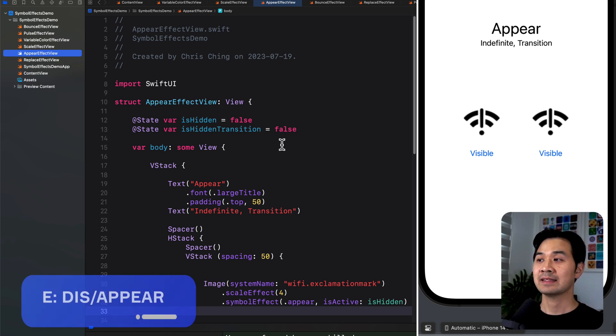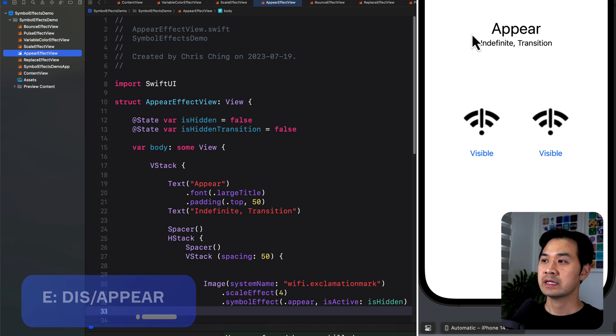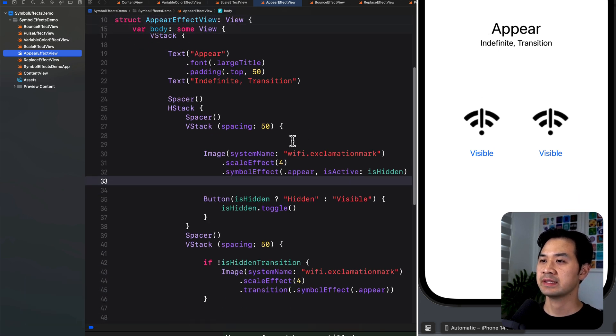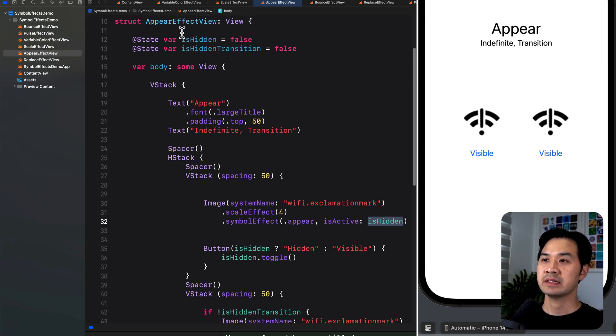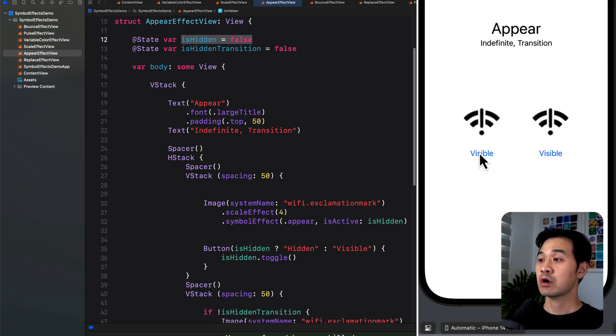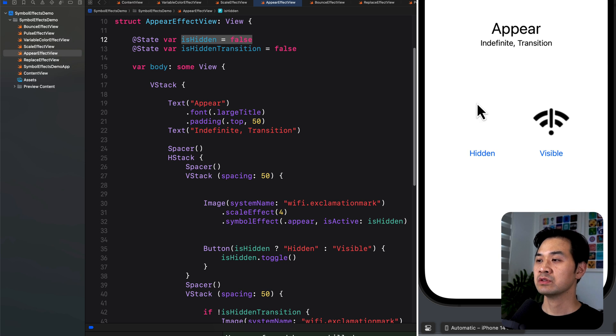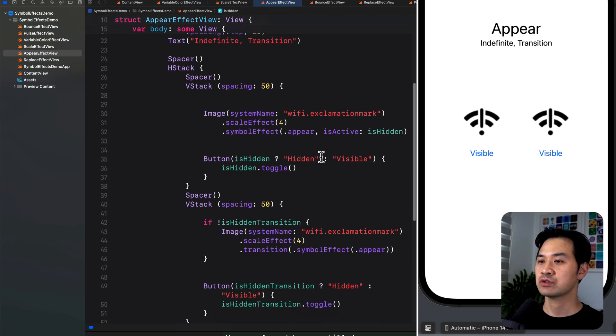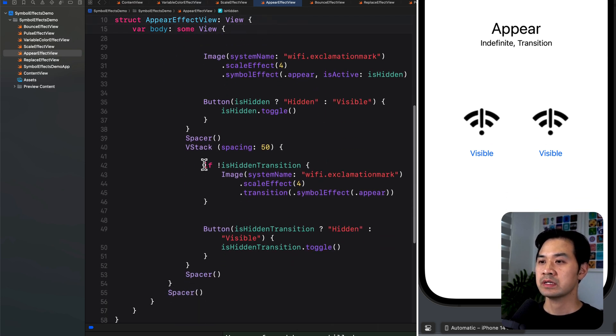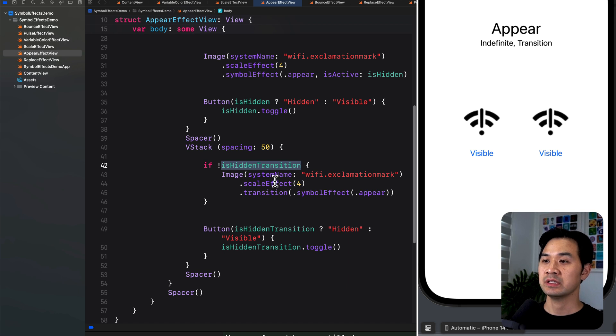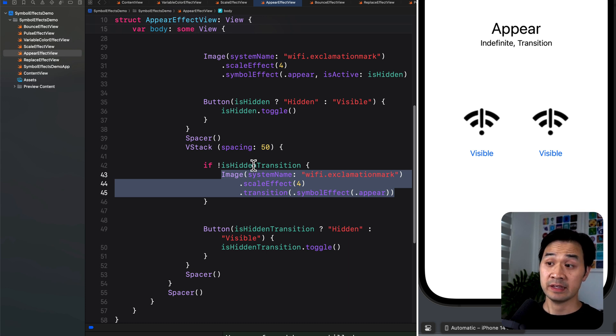Now we're going to take a look at appear. And this can be either indefinite or transition. Let's take a look at indefinite first. Since we are pretty familiar with this, we use the isActive when we pass in a boolean. So up here isHidden is initially set to false, so that's why it's visible. Let's toggle it. So there I just turned it to false and it is hidden.